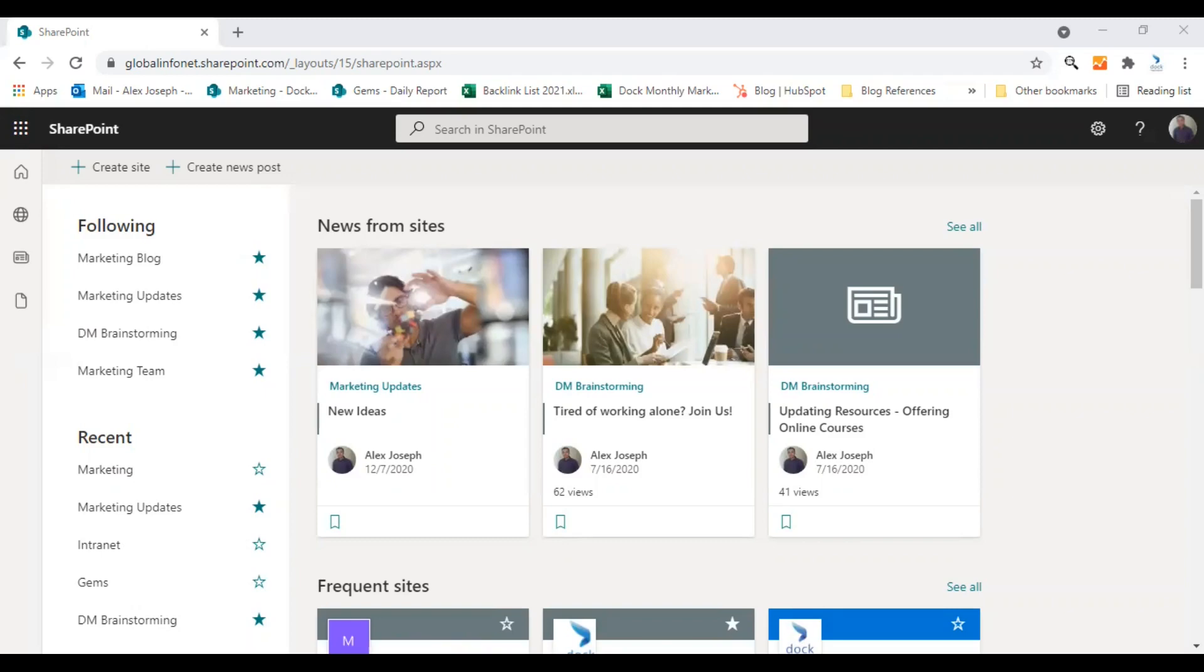You can display Excel, Word, PowerPoint, PDFs, 3D models, videos, VCO, and lot more file types using this webpart in your SharePoint pages. Let's see how to do that.